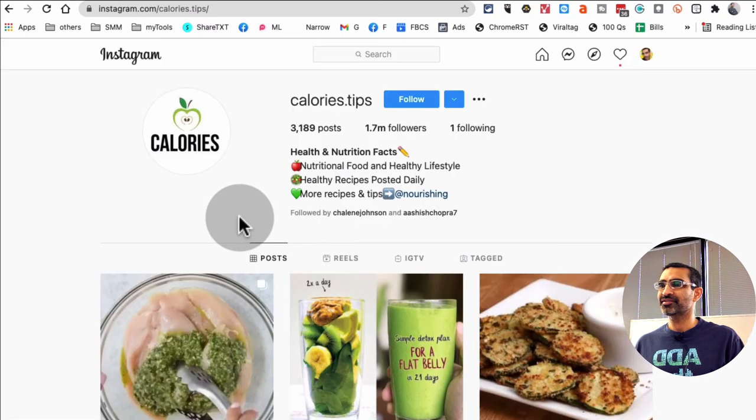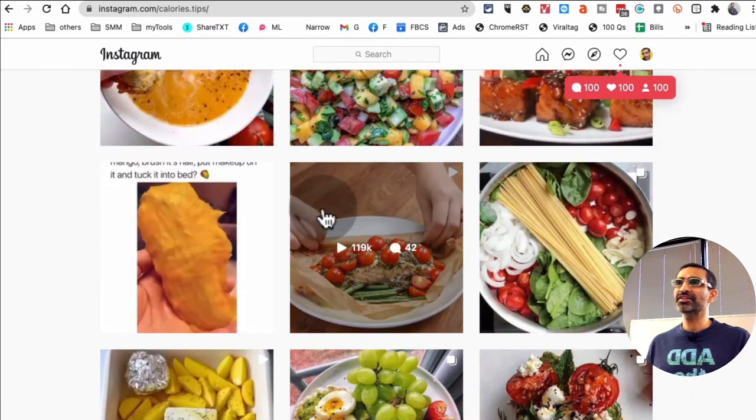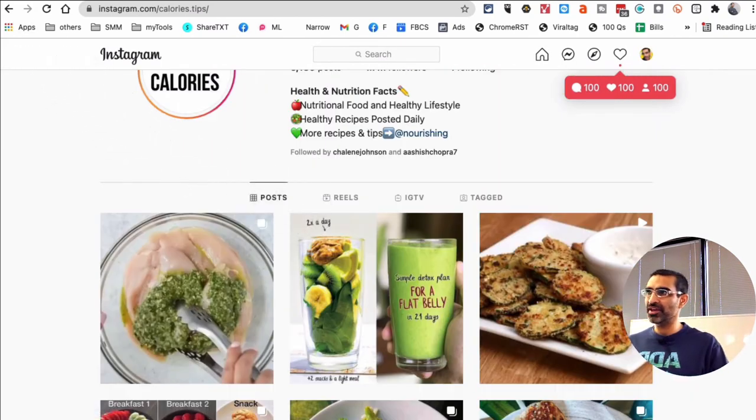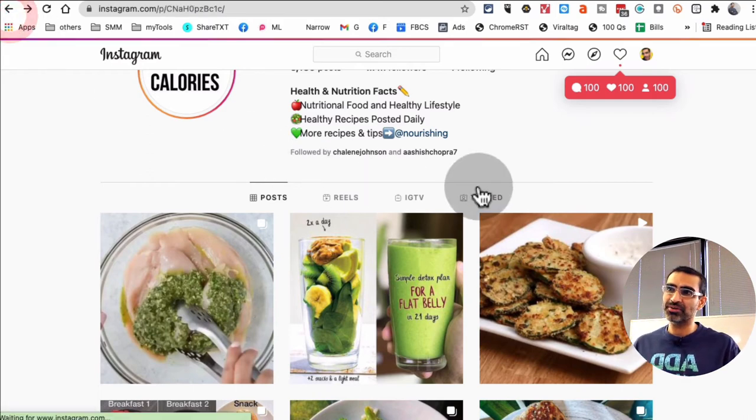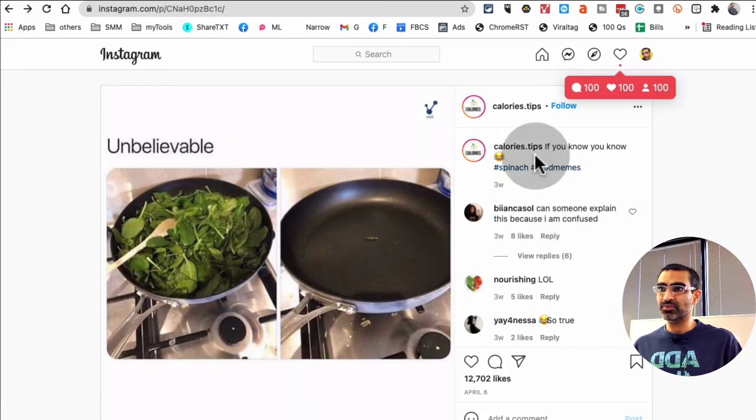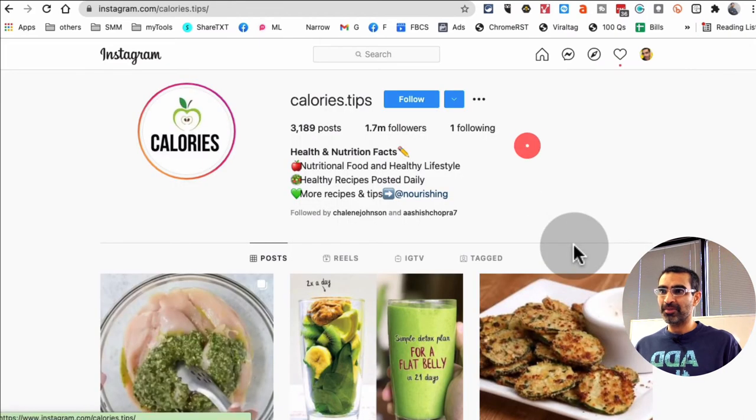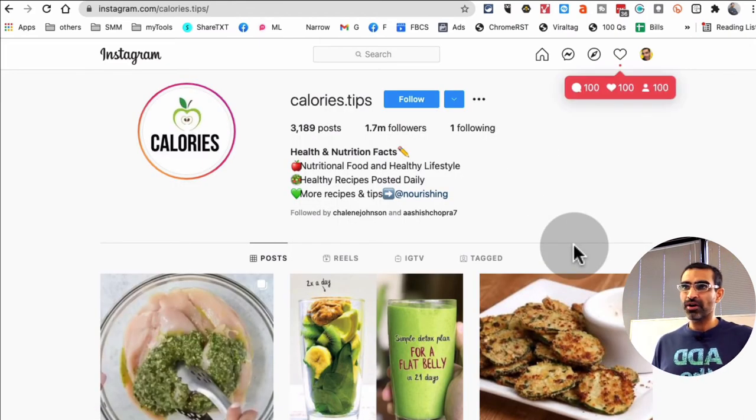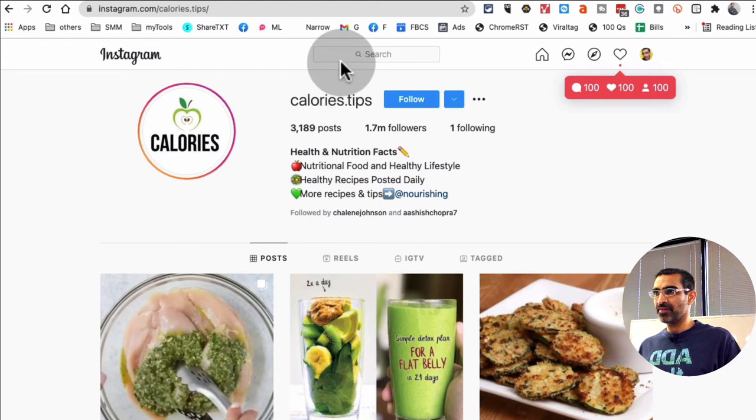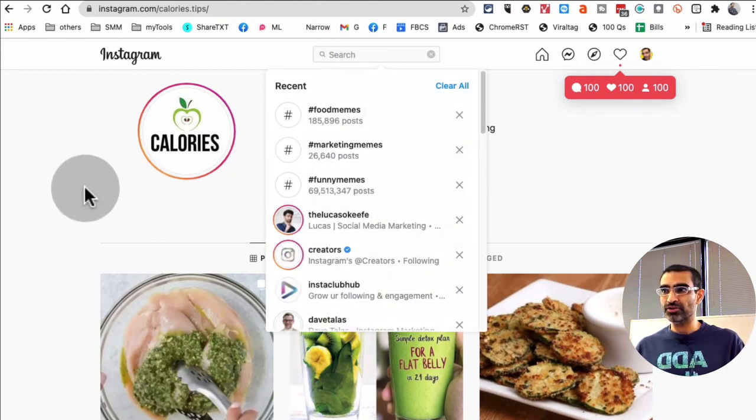Calorie tips. All right, so some of these, what you will find is some of these are going to be dedicated meme accounts, and some are going to be different accounts. Like this one, it's not a meme account, but they are using memes as well, right? So number four was using Instagram search to find memes, and you can do it on both desktop and mobile.